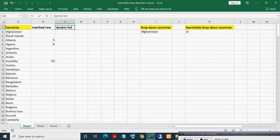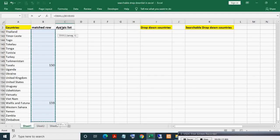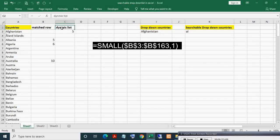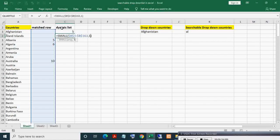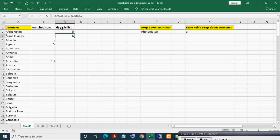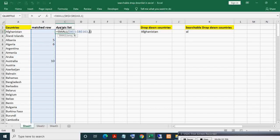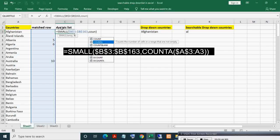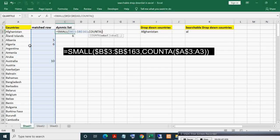Now I will build the dynamic list. I will apply the SMALL formula — make it absolute. If I write 'a', SMALL with second argument 1 will give the smallest row number. Instead of a hard-coded value, I want 1, then 2, then 3 calculated automatically. For this I will write COUNTA, which counts non-empty cells.